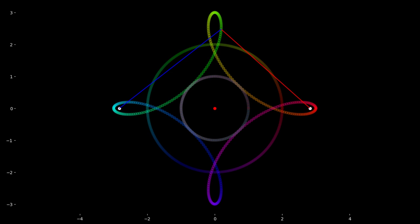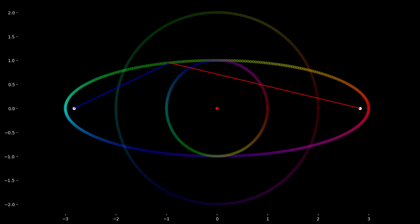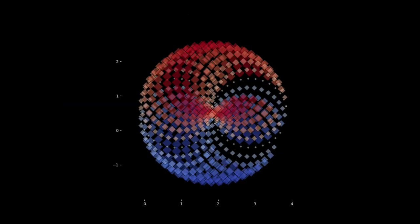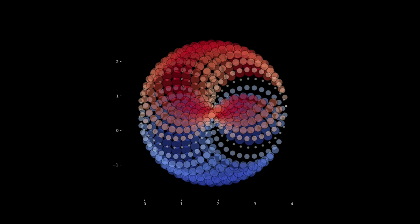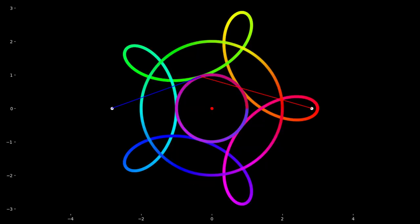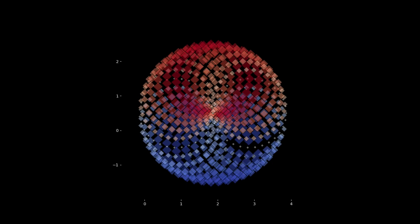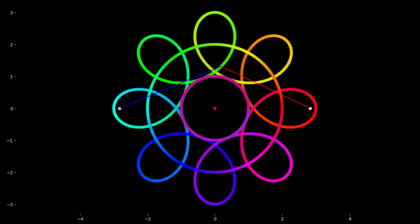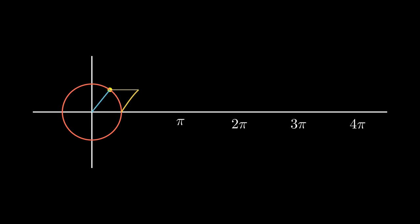And without you, the symbols replied, I am nothing but empty form. Together we create all things. Their love gave rise to numbers, symmetries, and the geometry of the cosmos. Every planet, every star, every heartbeat in the universe was a testament to their union. The symbols carved the essence of reality, while time gave it motion, each completing the other.